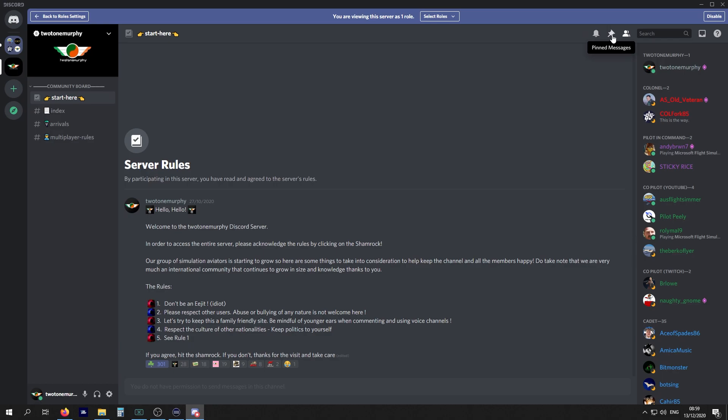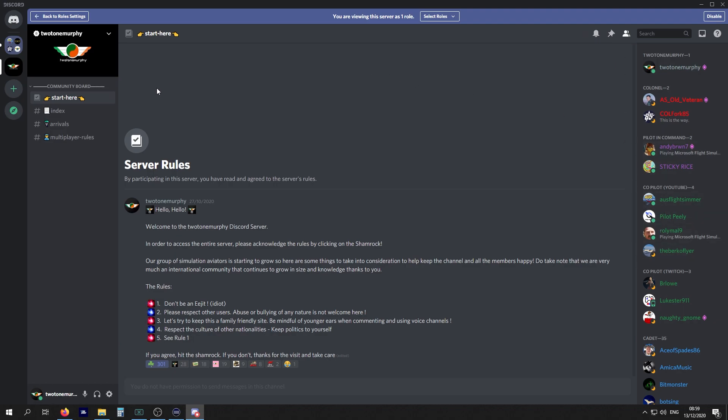Pinned messages we'll go through shortly. Basically, if there's stuff that we constantly look for, be it an add-on or scenery, I'll pin it. It's just easier to find some stuff. You can click on the member list.